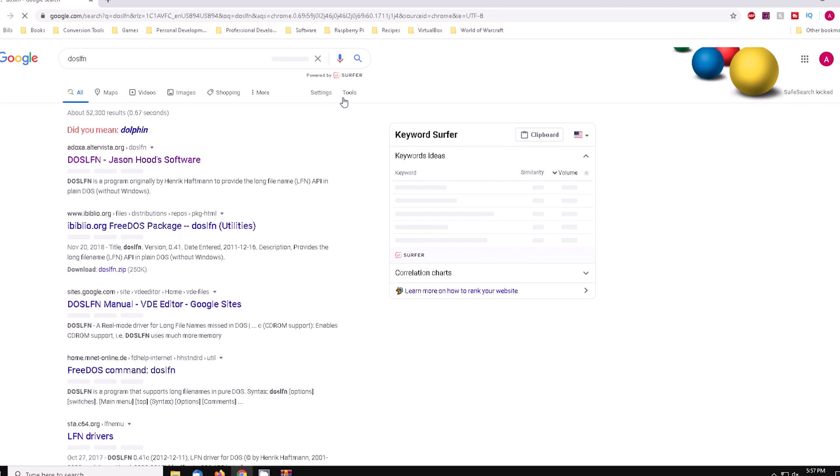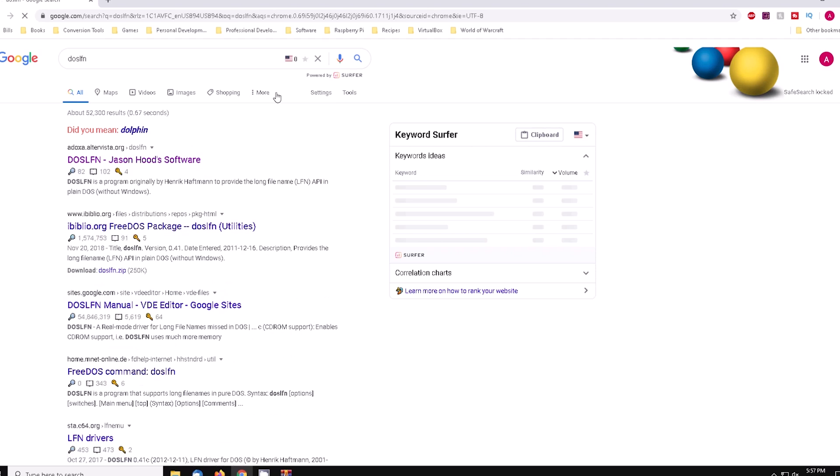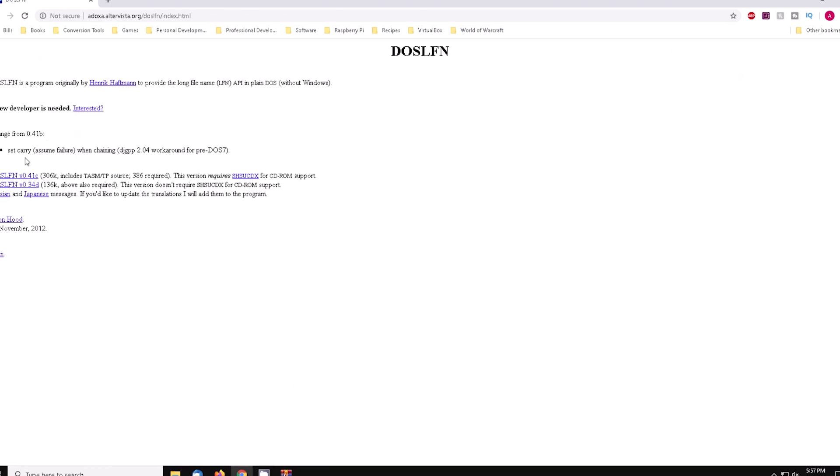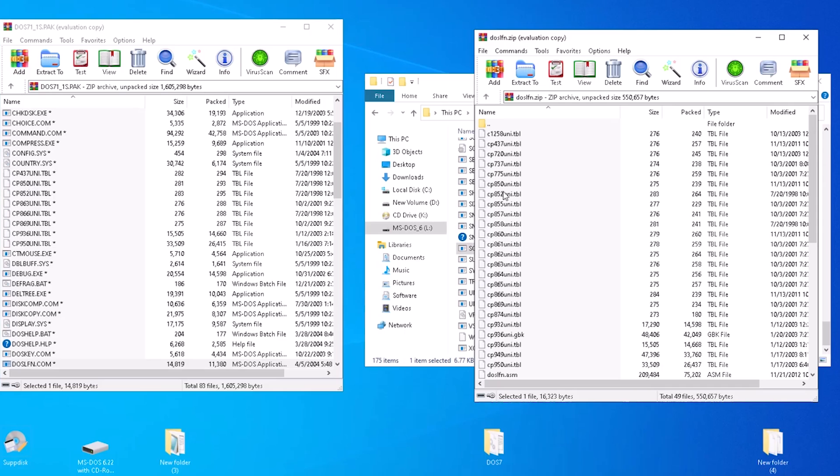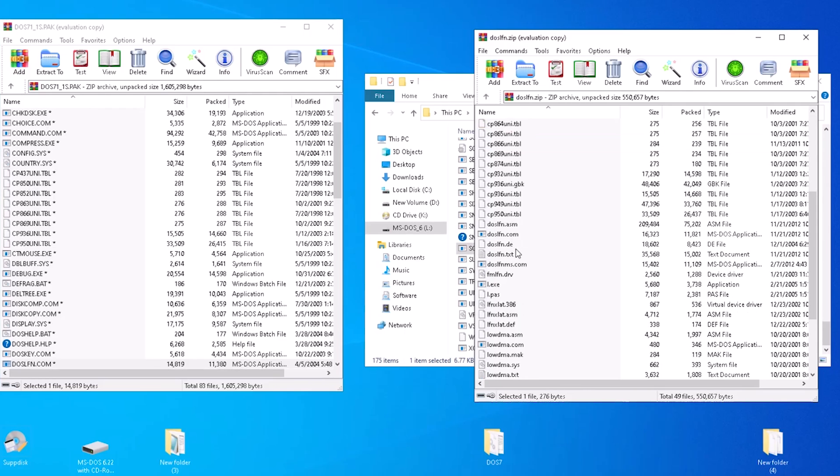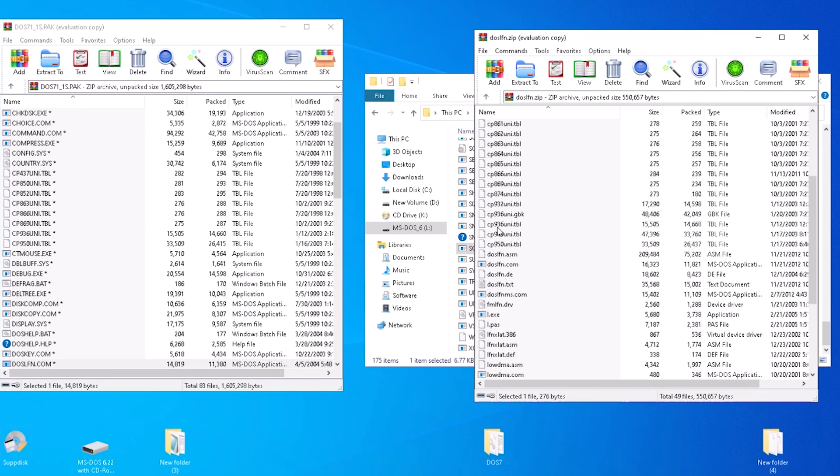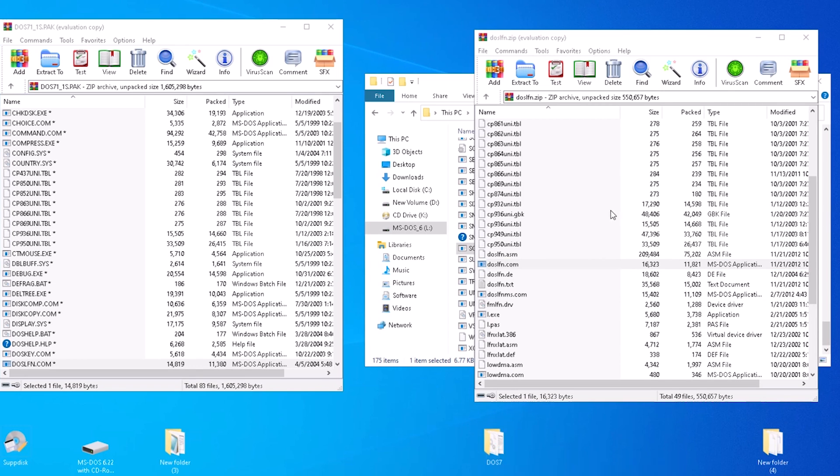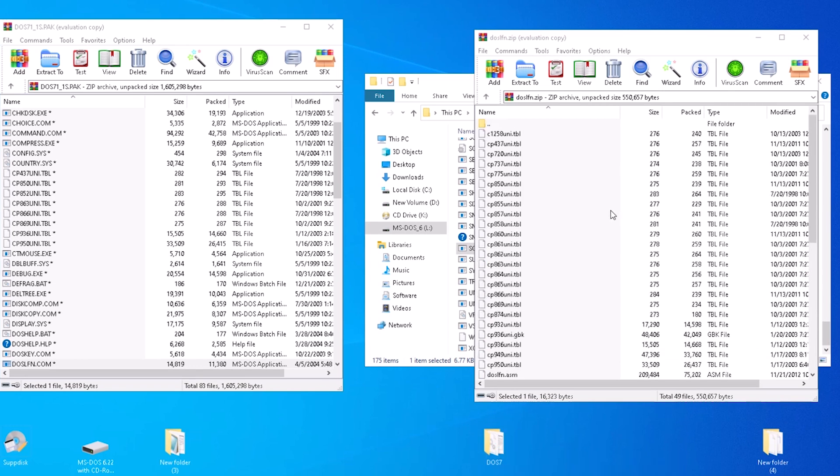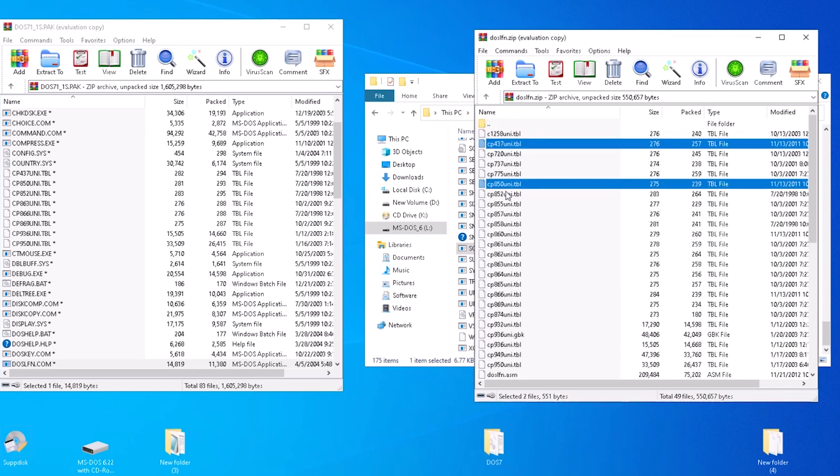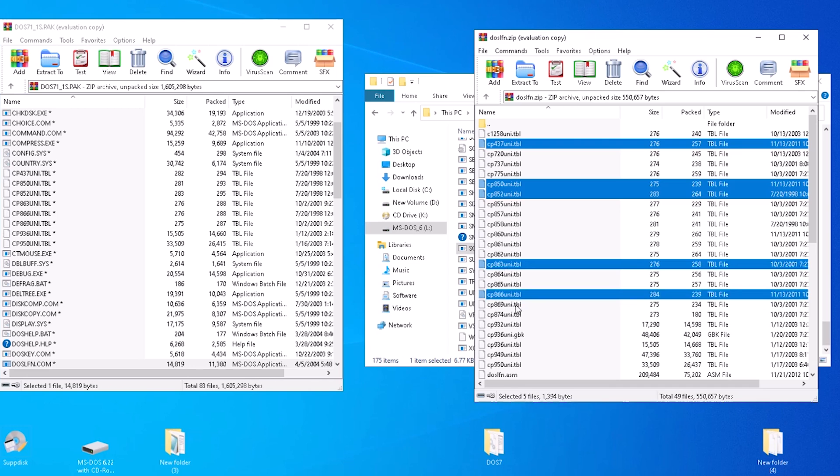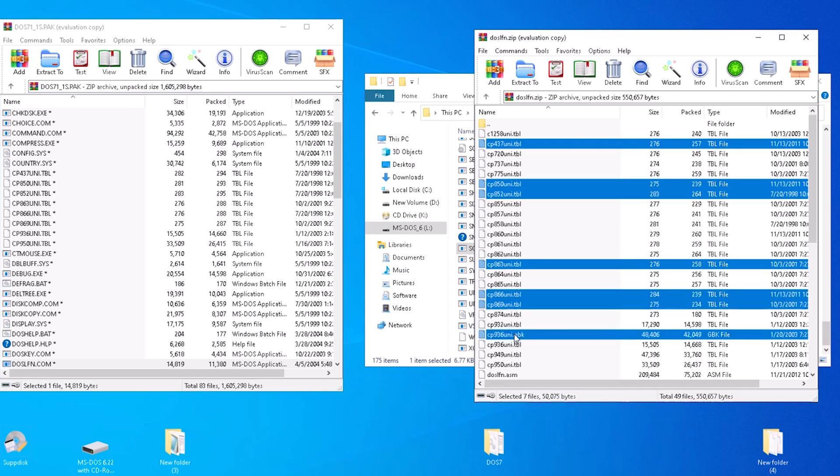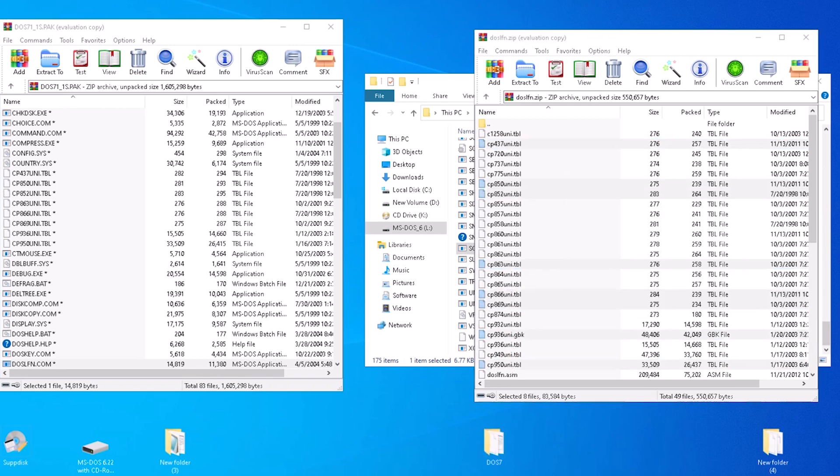Next, we need DOS long file names. We can just search Google for DOS LFN. The first result I have on Google is the one we want. From this page, we can click on DOS LFN v0.41c. When the download finishes, open it. We want to drag and drop doslfn.com to our DOS 7 folder. Along with some of these TBL files: 437, 850, 852, 863, 866, 869, 936, and 950.